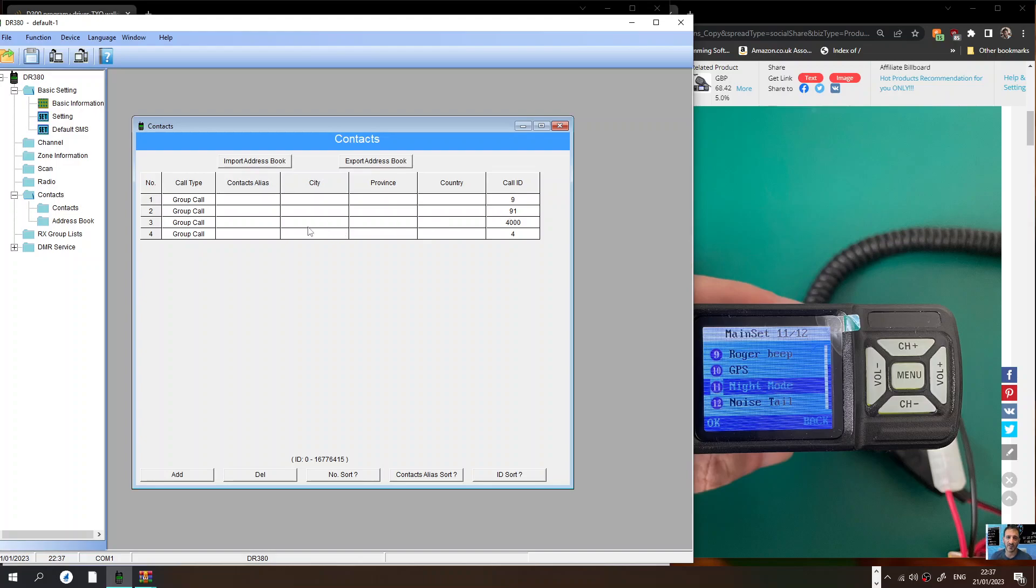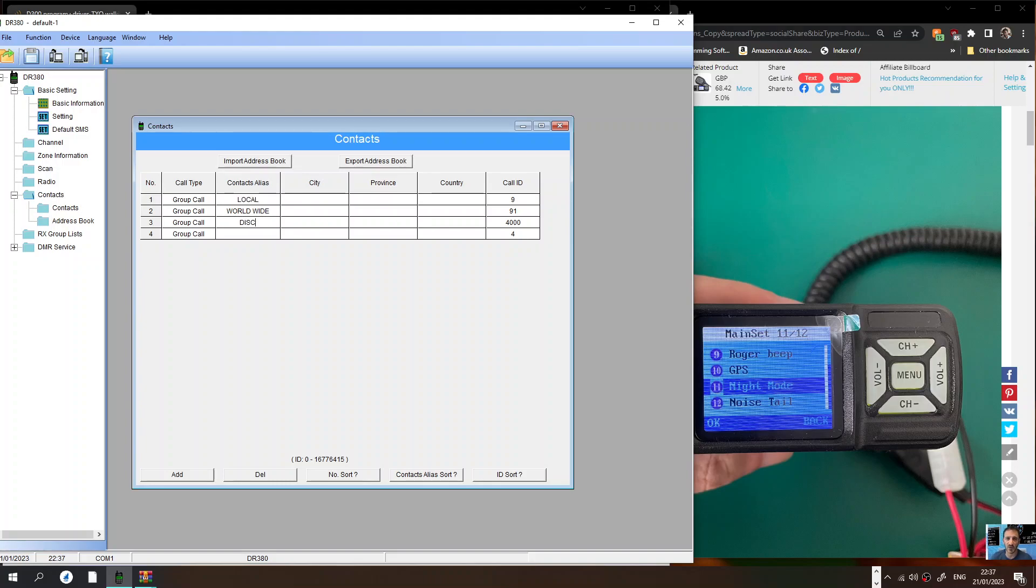We can actually name these contacts like so, worldwide. Contact alias here is local. So this is the name 4000 is disconnect, and so on and so on.